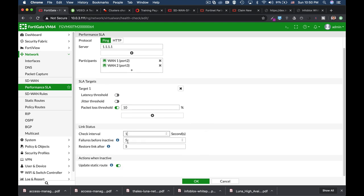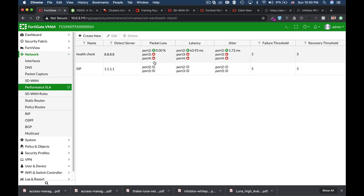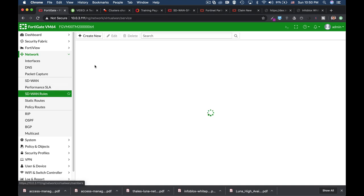But we should not suffer more than 10% packet loss since it is a SIP application. Let's make the check interval once in 10 seconds. And there we have it, our SIP performance SLA that will be used later on in our SD-WAN rule.